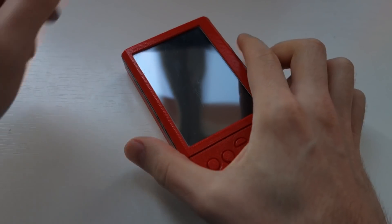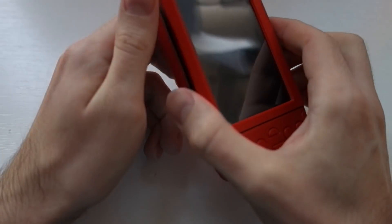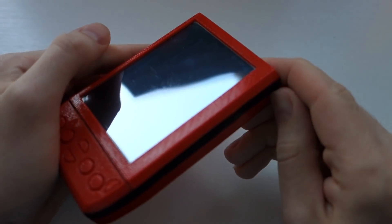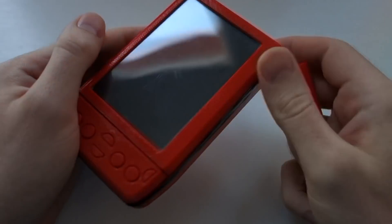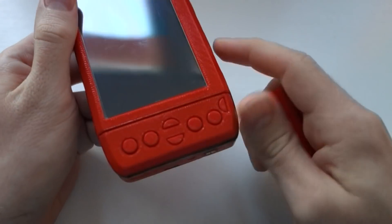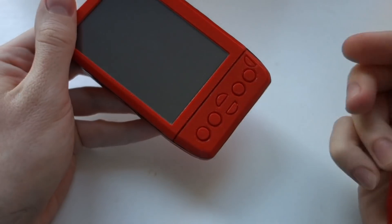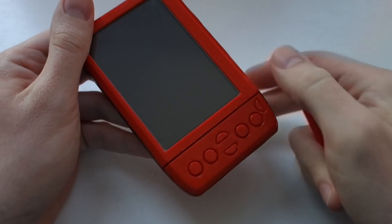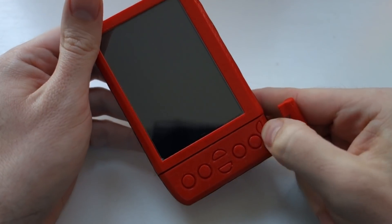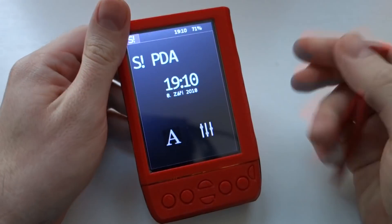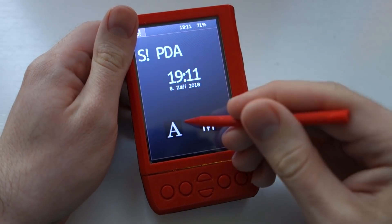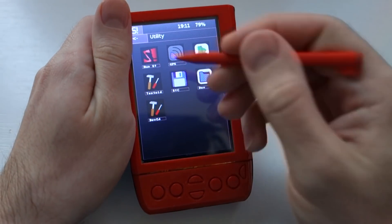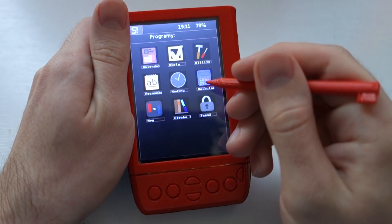Hi guys, this is a short update video on my PDA project. As you can see, there are a few new hardware features like those nice new buttons, and on a software side there are also quite a few new features.